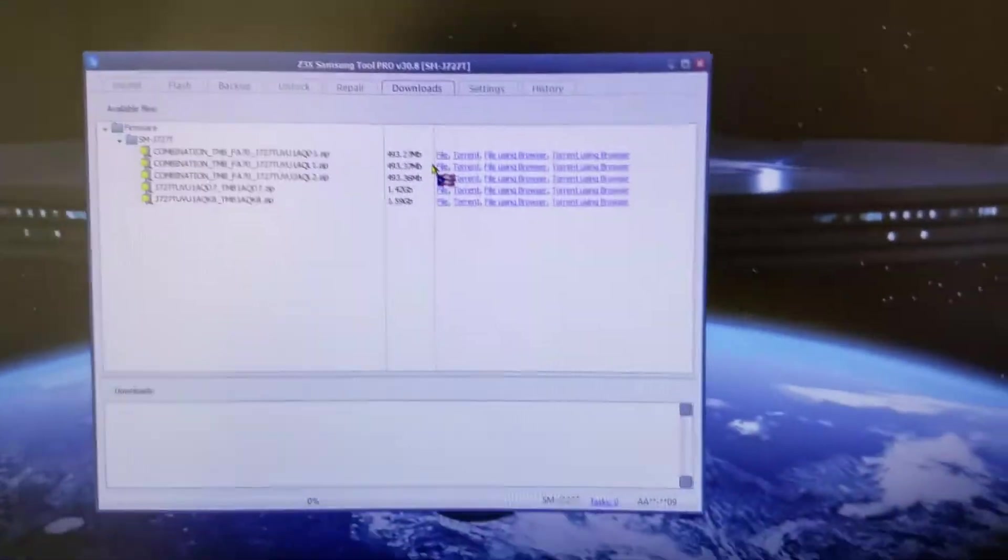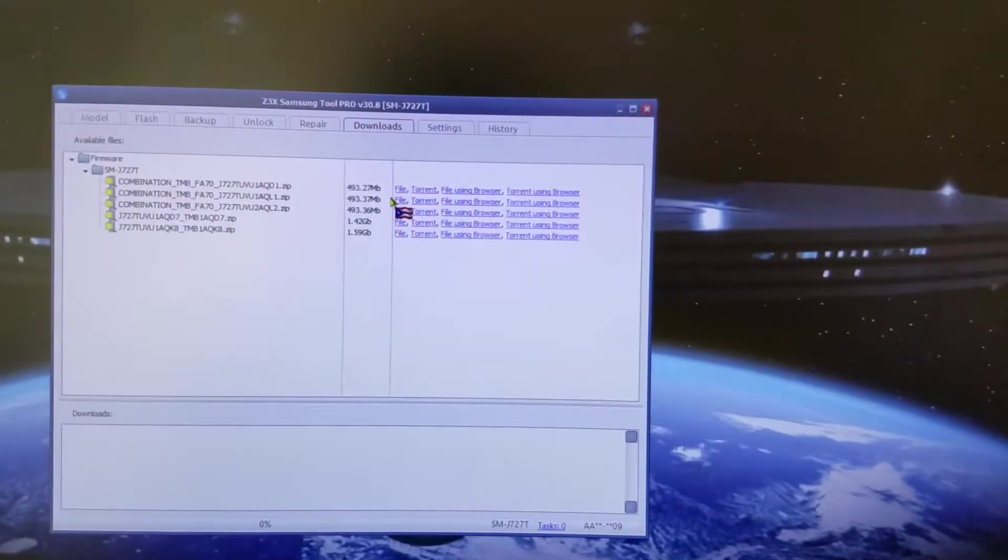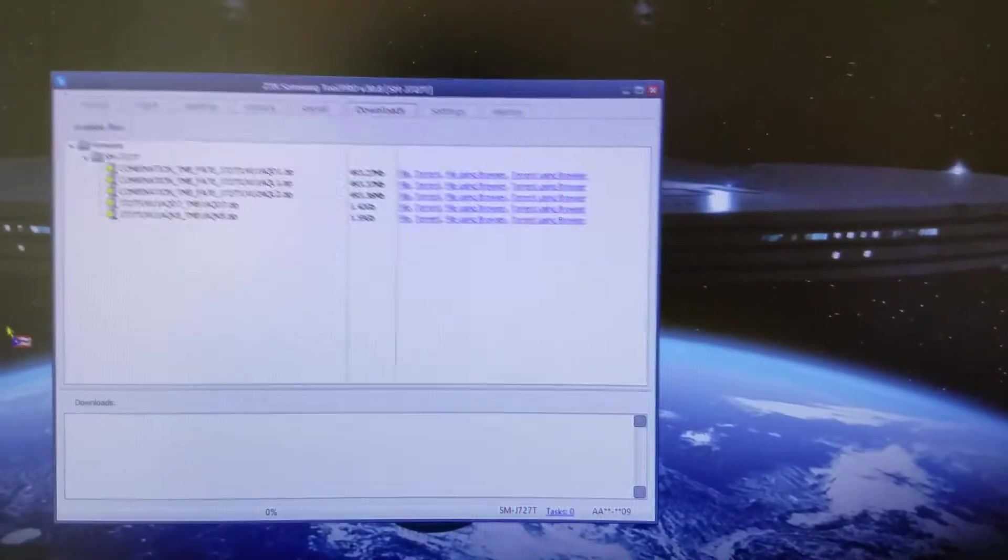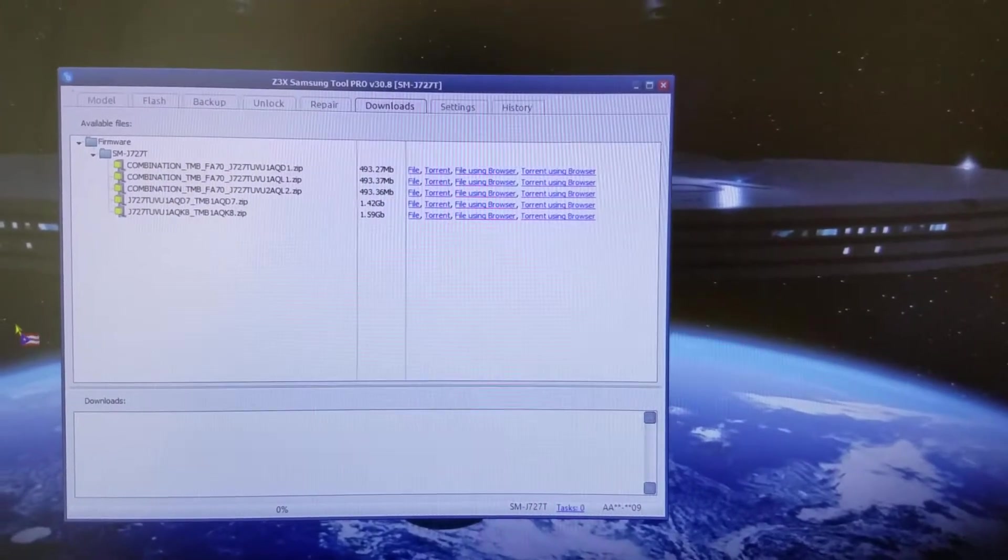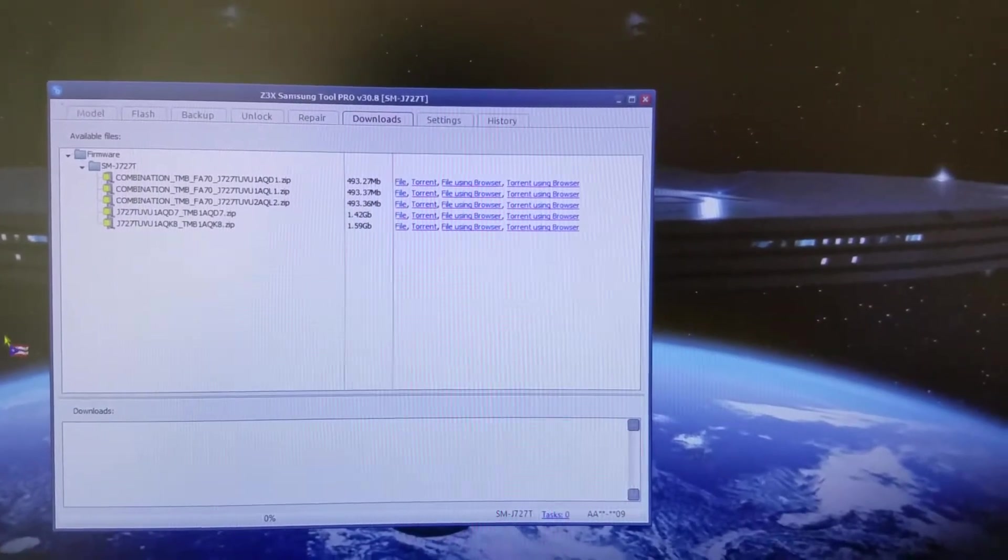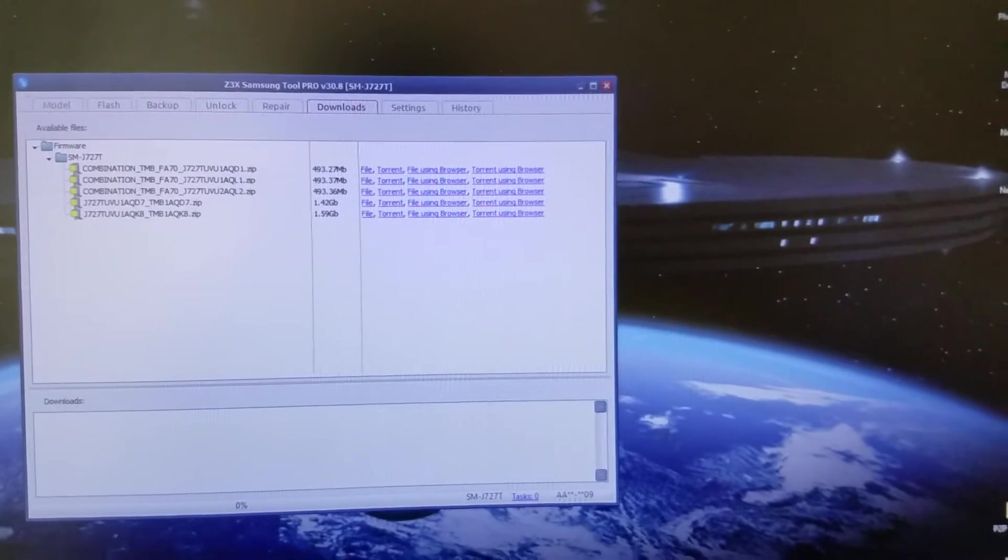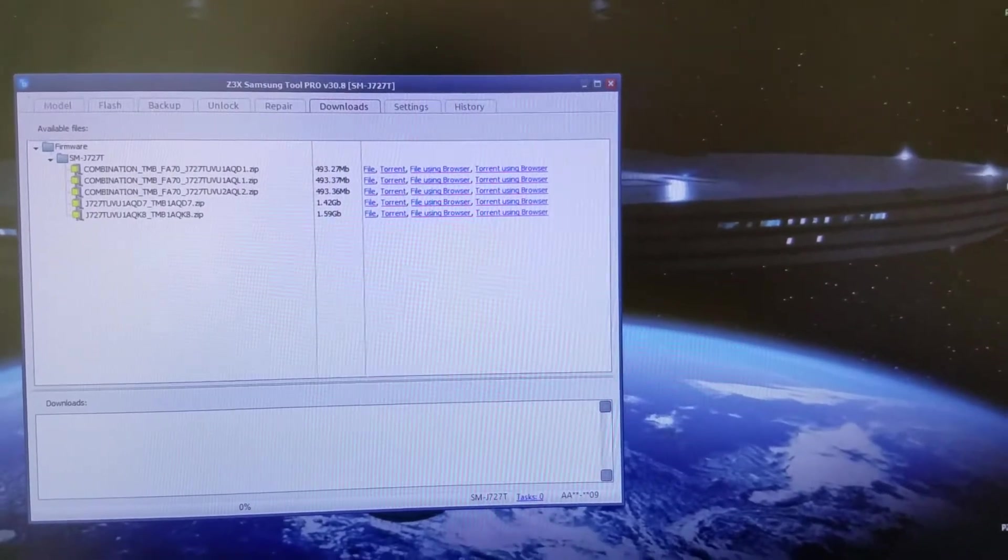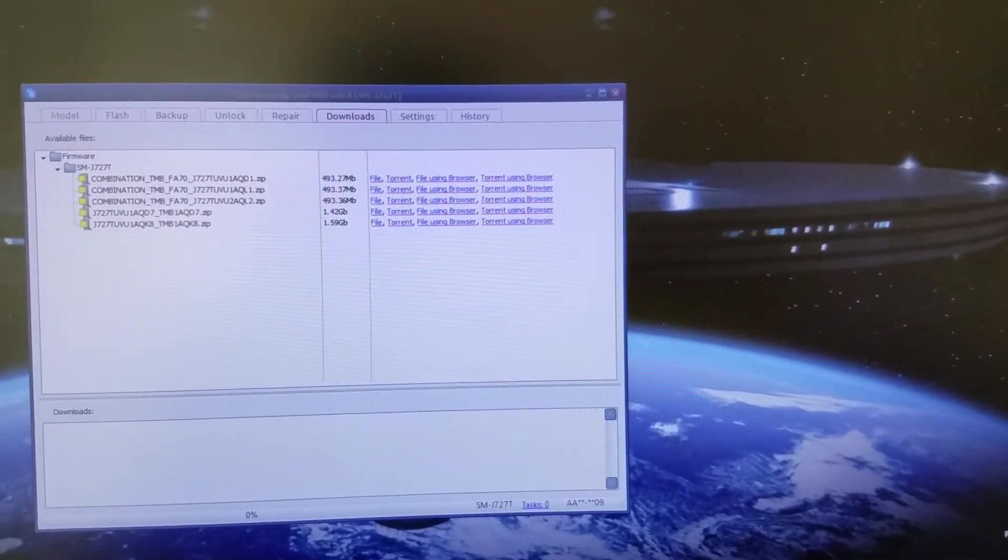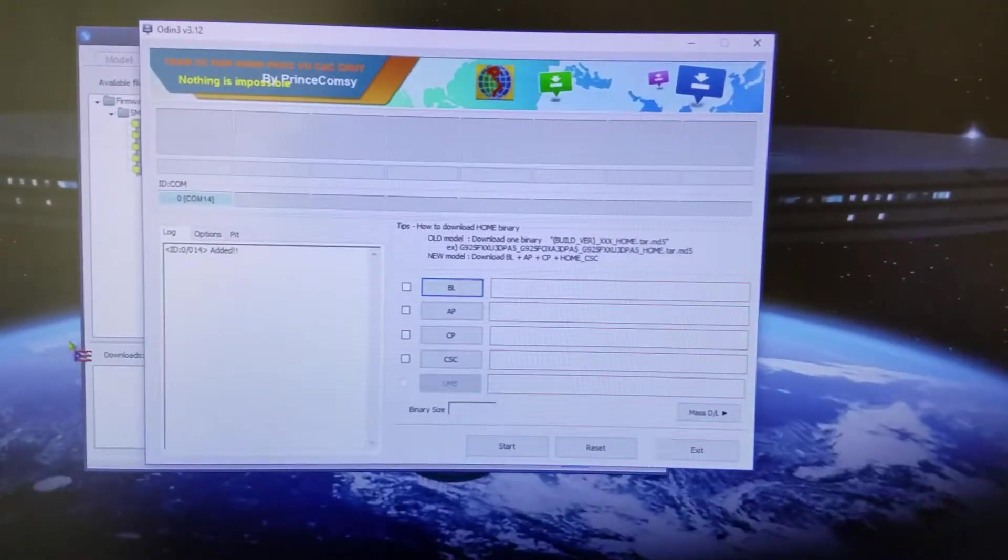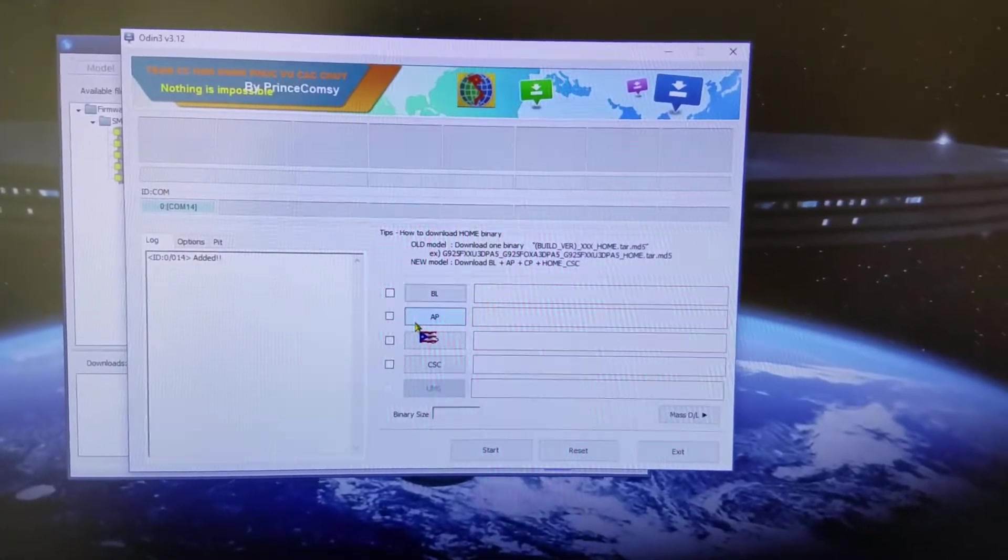Once you have it downloaded and extracted, you put your phone into download mode by pressing volume down, home, and power button until you see the download screen. You have to press volume up after you see the first screen to confirm download mode.